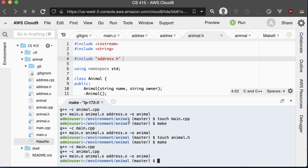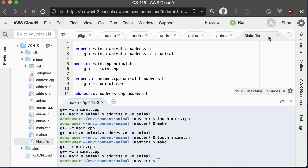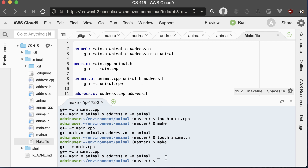Once we have our makefile set up, we don't have to worry about keeping track of what things we have to recompile. The only thing is, when we introduce new files or new classes into our code, we'll have to update and set up our makefile correctly. There are tools that will automatically generate makefiles for us, but that's beyond the scope of this class.